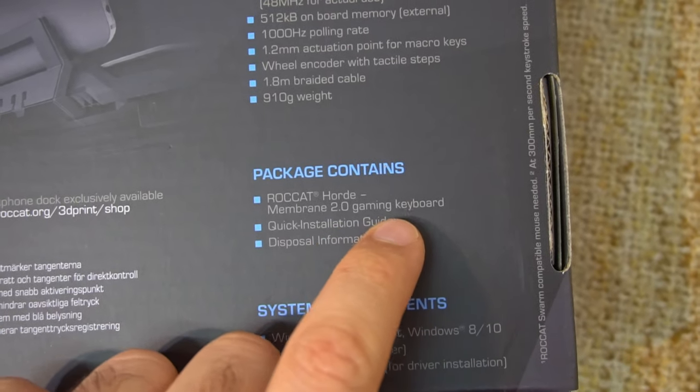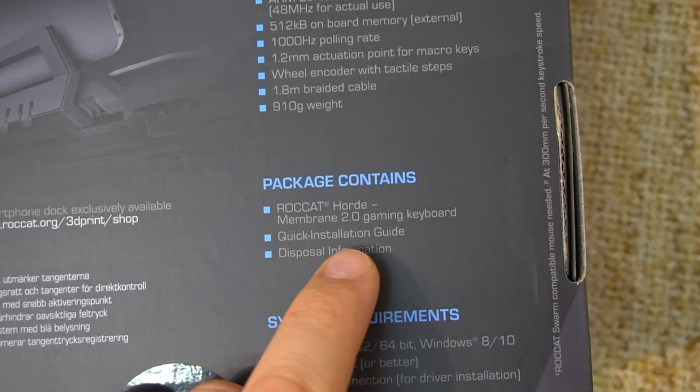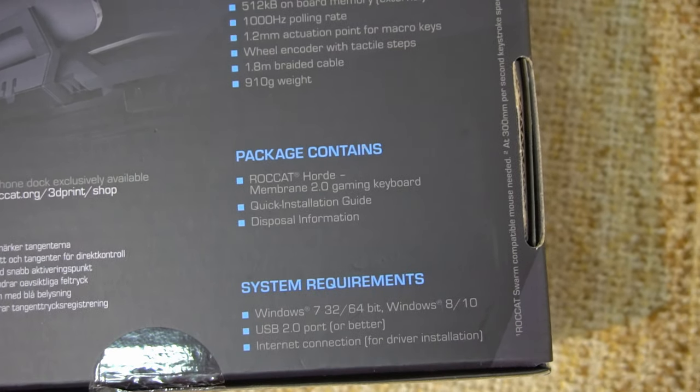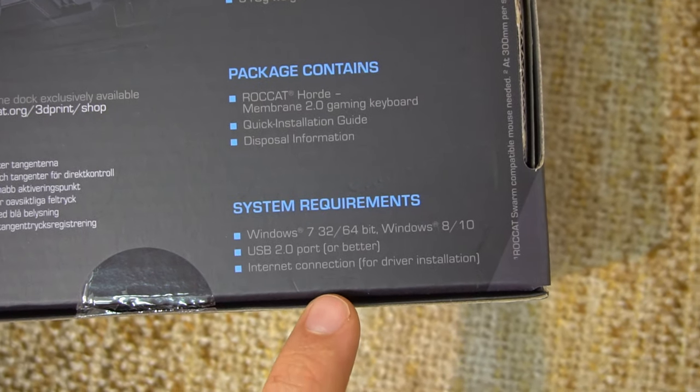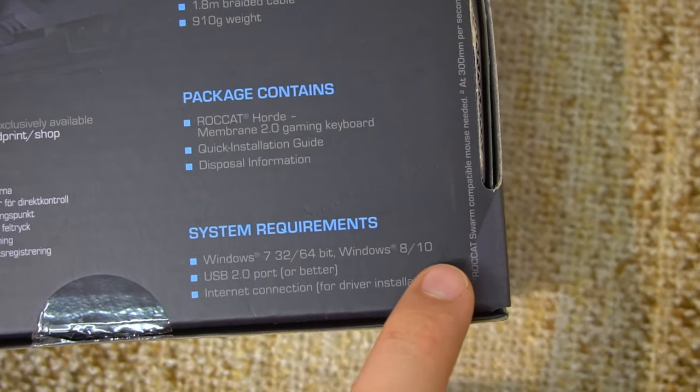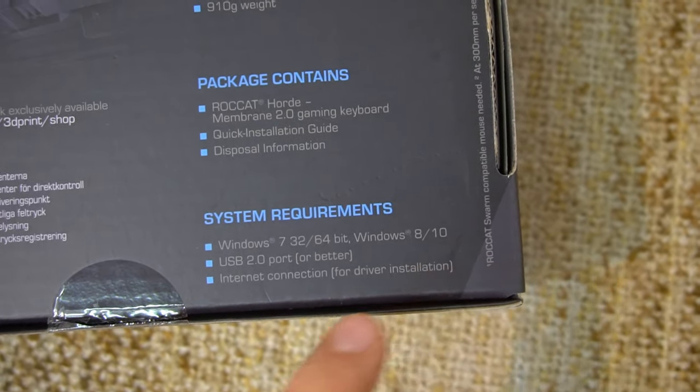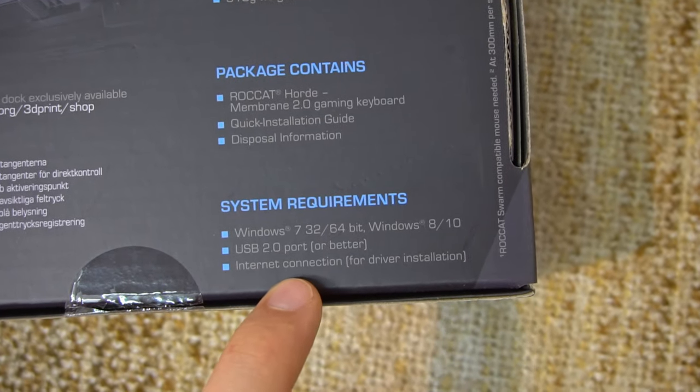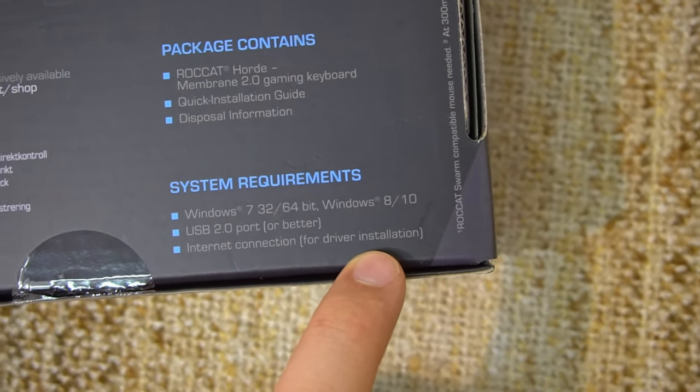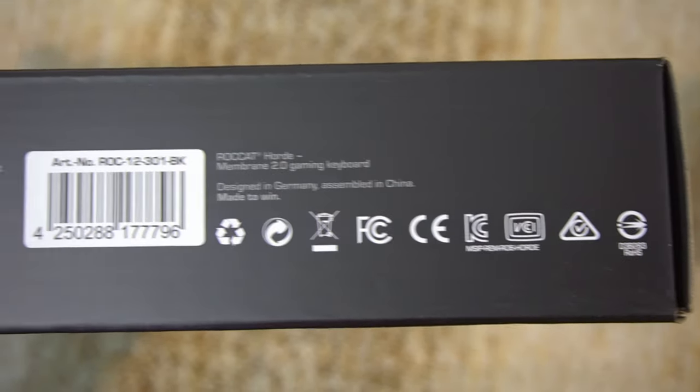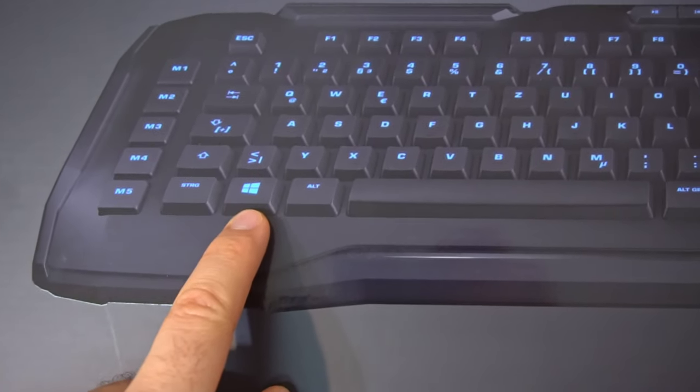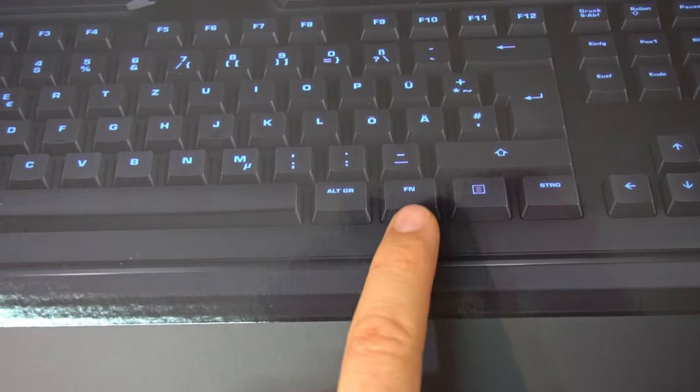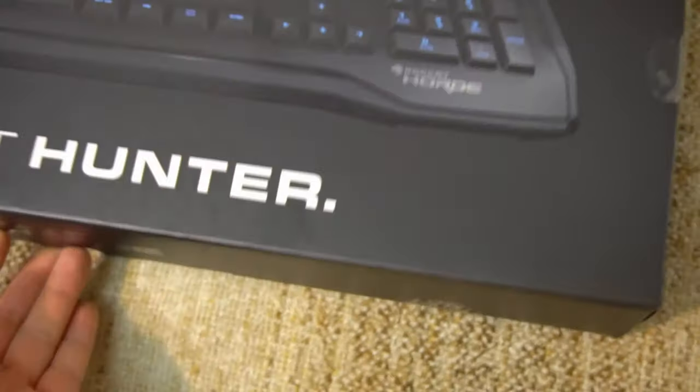So it contains the keyboard itself. Quick installation guide. And disposable information. System requirements. Windows 7 32-bit or Windows 8 and 10. USB 2.0 port, at least. And an Internet connection, for driver installation. Made in China. Yes, it has a Windows key. The other one is not a Windows key, but a function key. Okay, let's open it. It has 1, 2, 3 and 4 stickers for locking it.